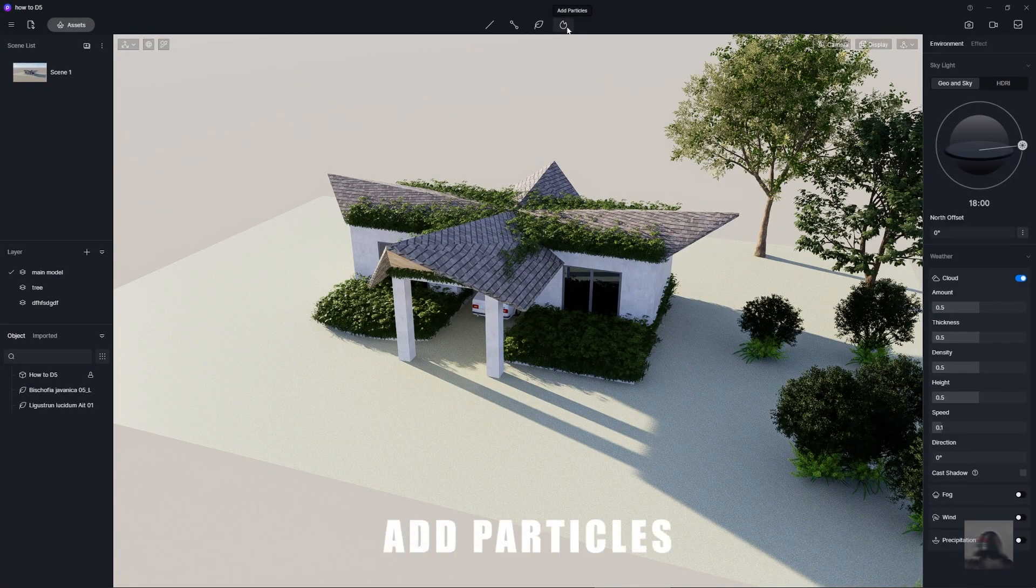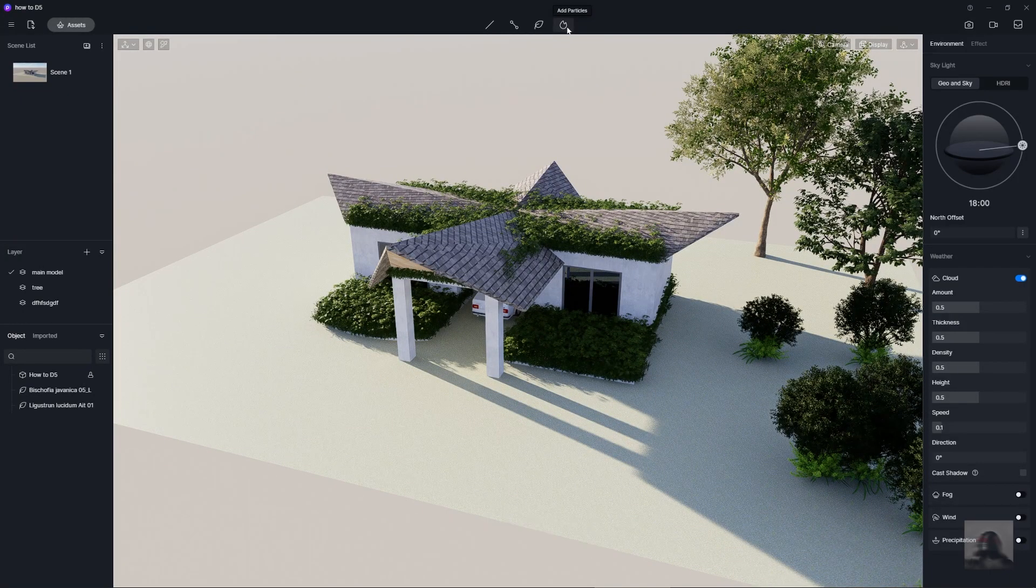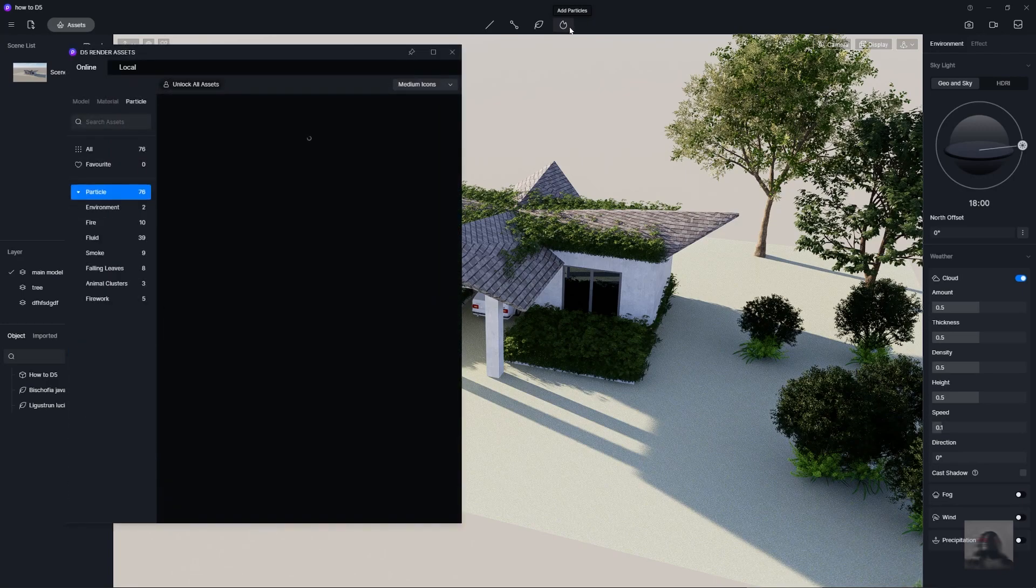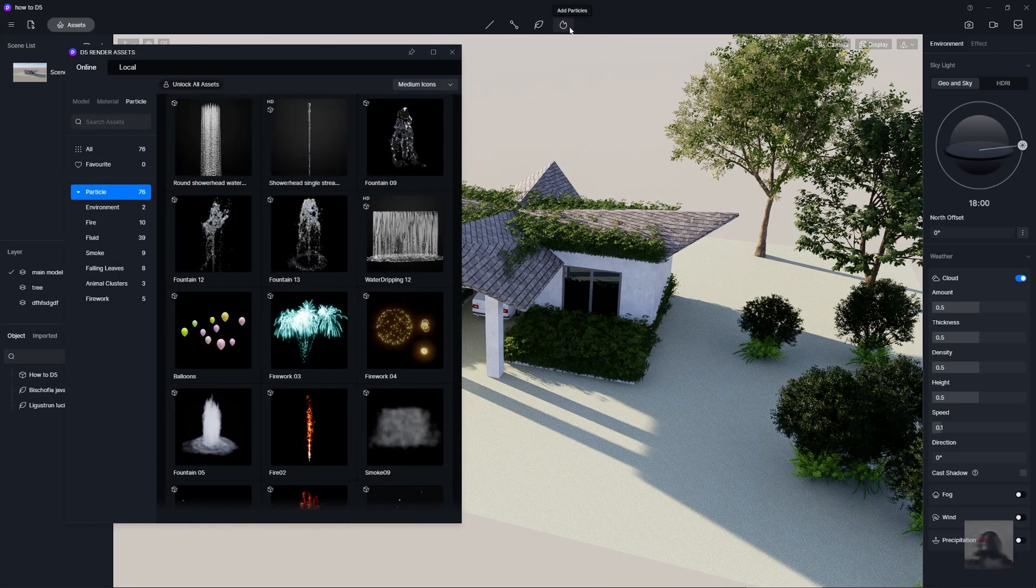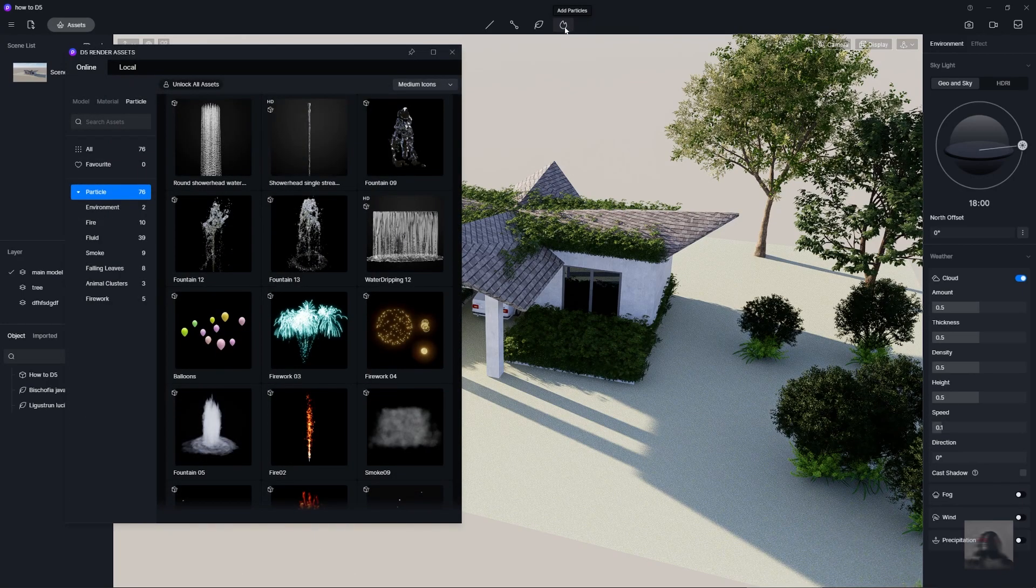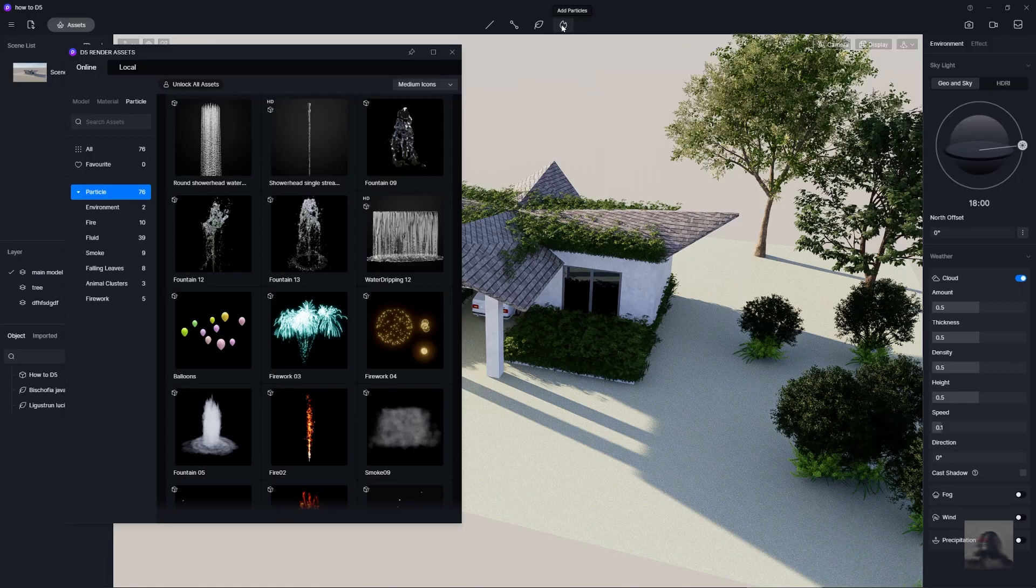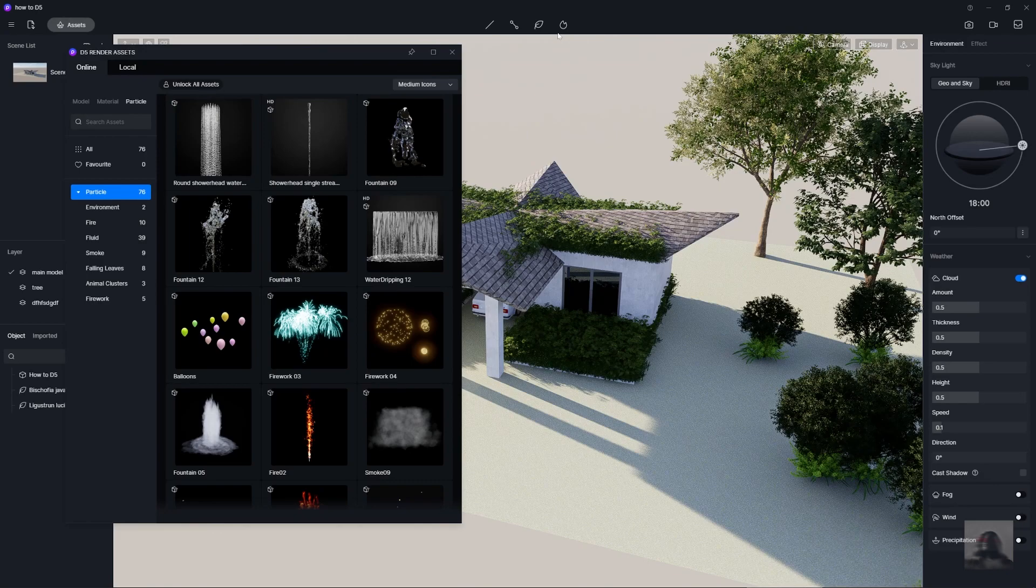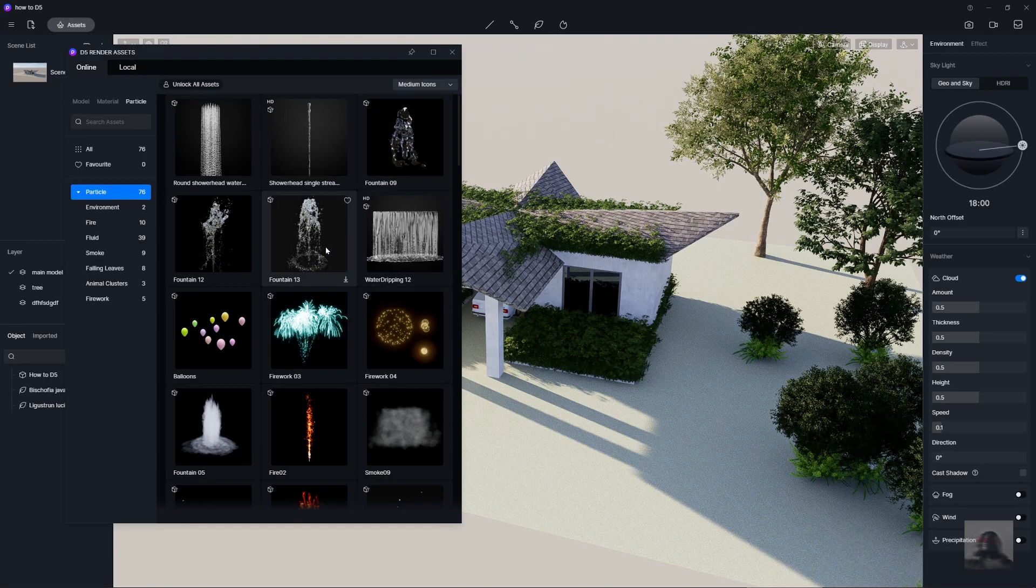And the last is the particle. This tool is a shortcut of add the effect like the pool, the smoke or the flare into your model.